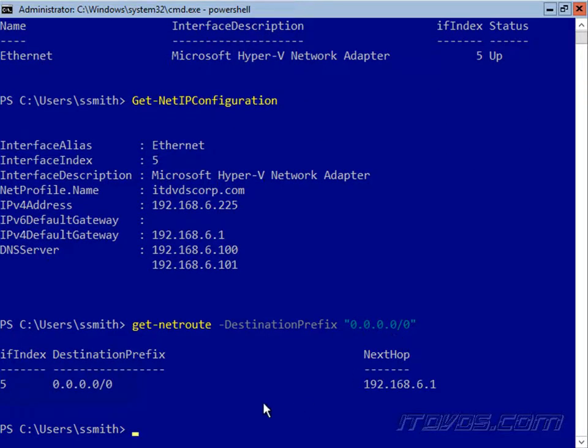Now normally we're only going to have one default gateway. A lot of times if we have multiple default gateways, it's going to cause routing problems. But I can see I only have one here, and I can see the interface that it's configured on.